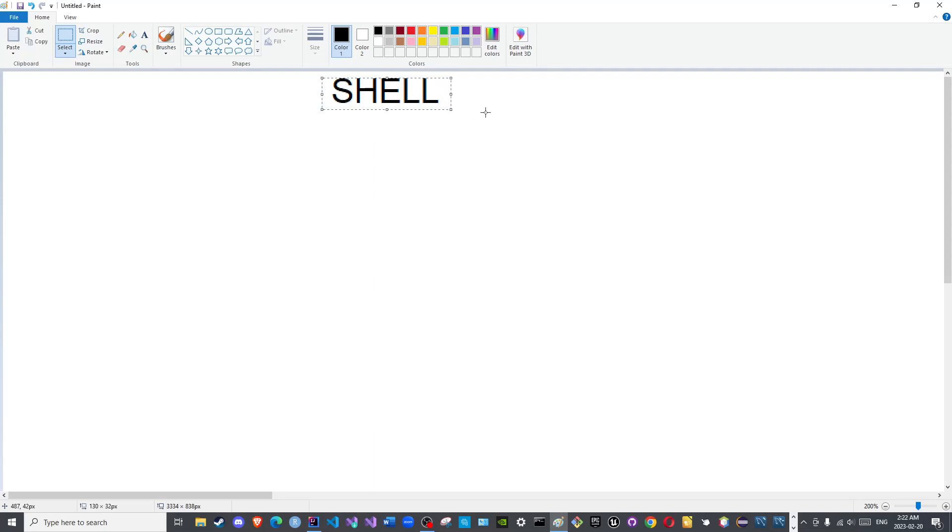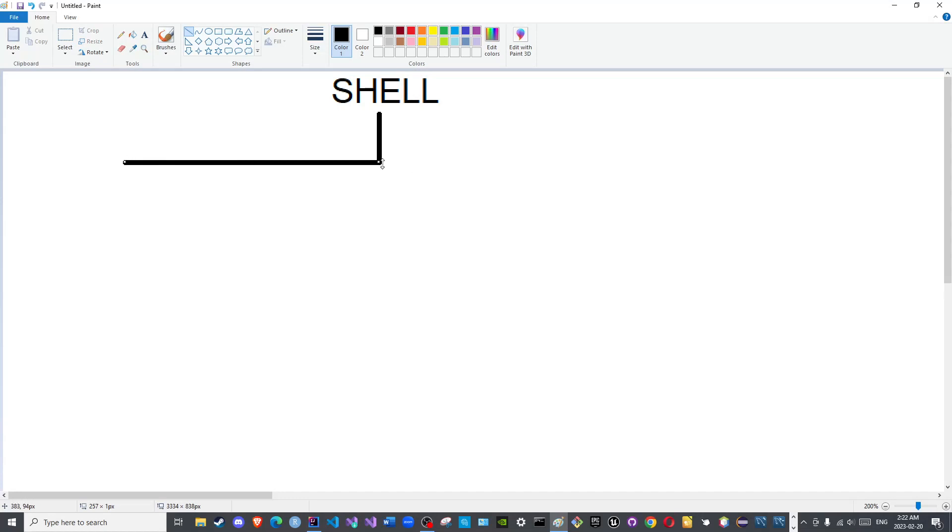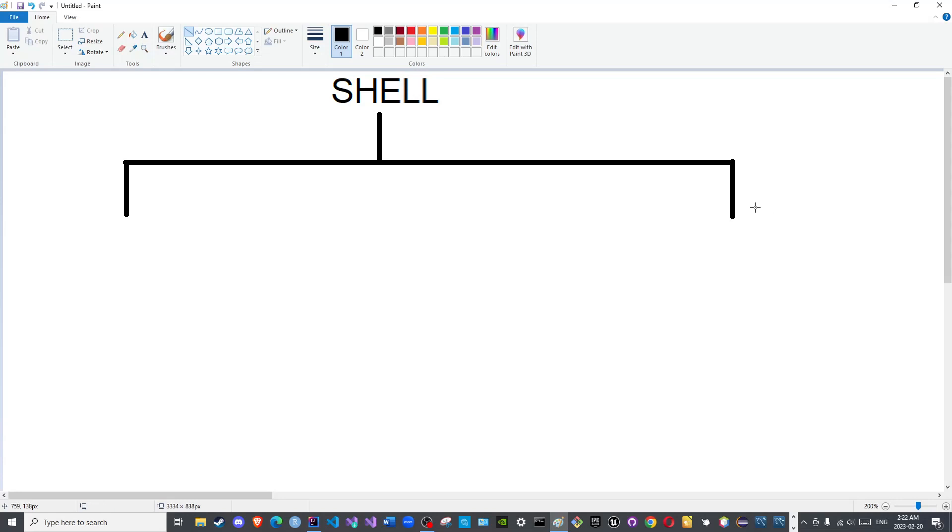And see the different types of the shell and how we can interact with the shell, God willing. But before we begin: Bismillah ar-Rahman ar-Rahim, Alhamdulillah rabbil alamin, wa salatu wa salamu ala ashraf al-anbiya wal mursalin, sayyidina Muhammad wa ala alihi wa sahbihi.